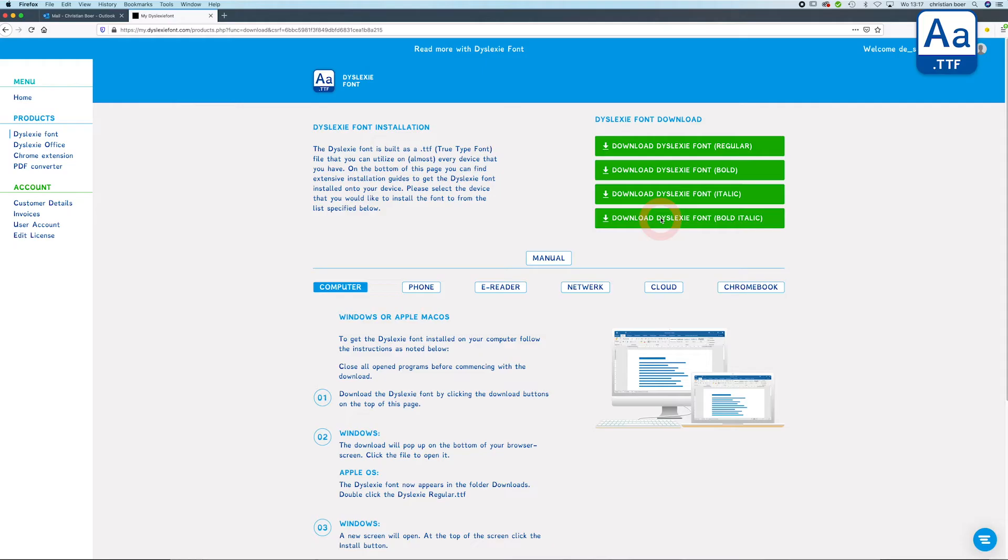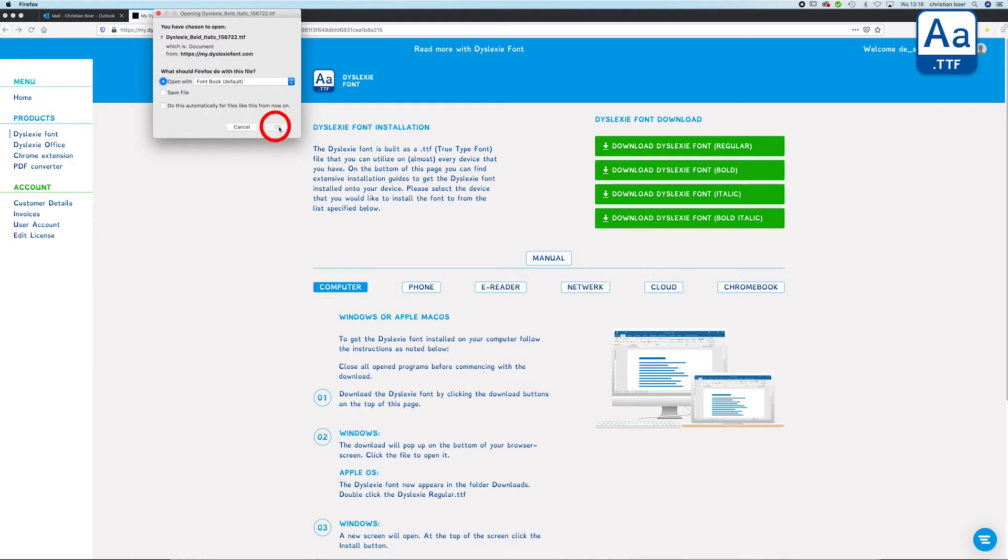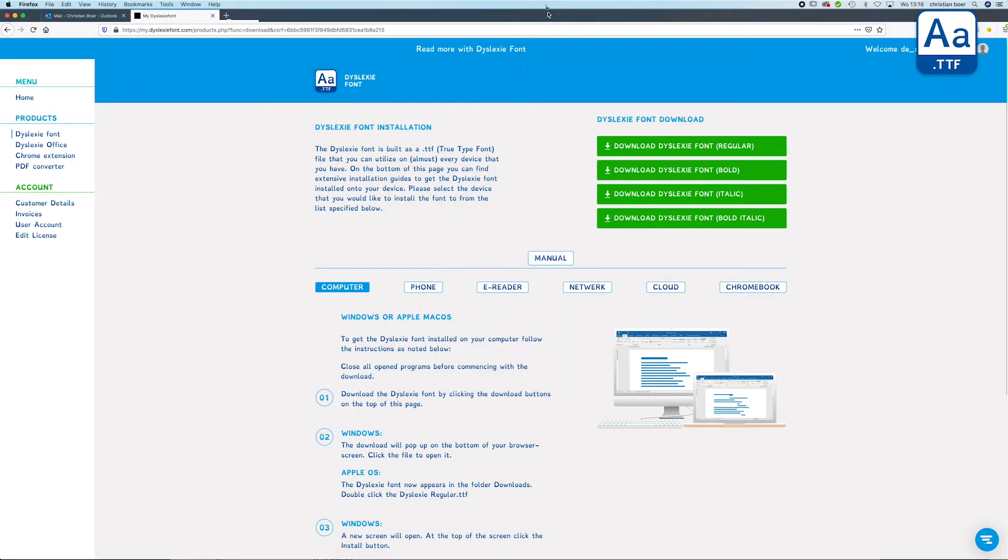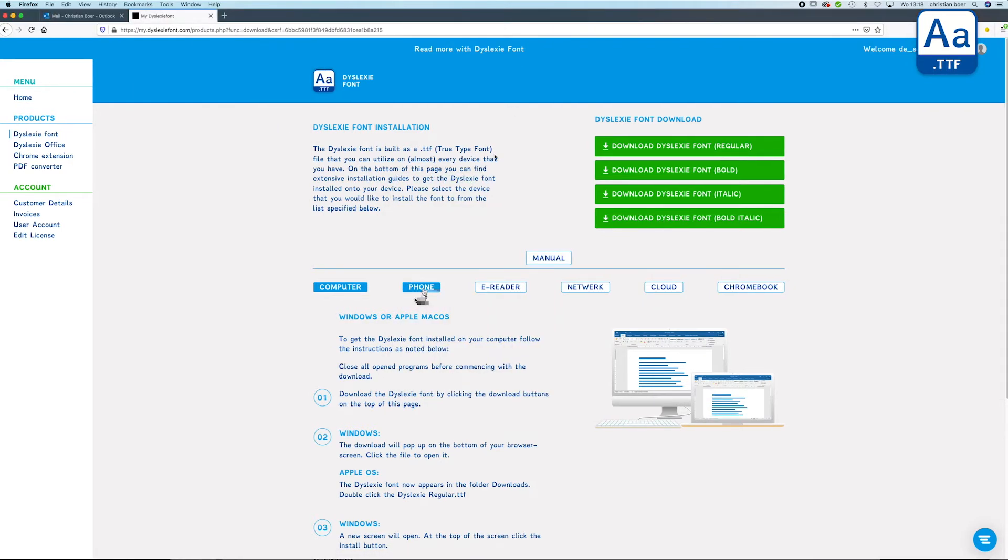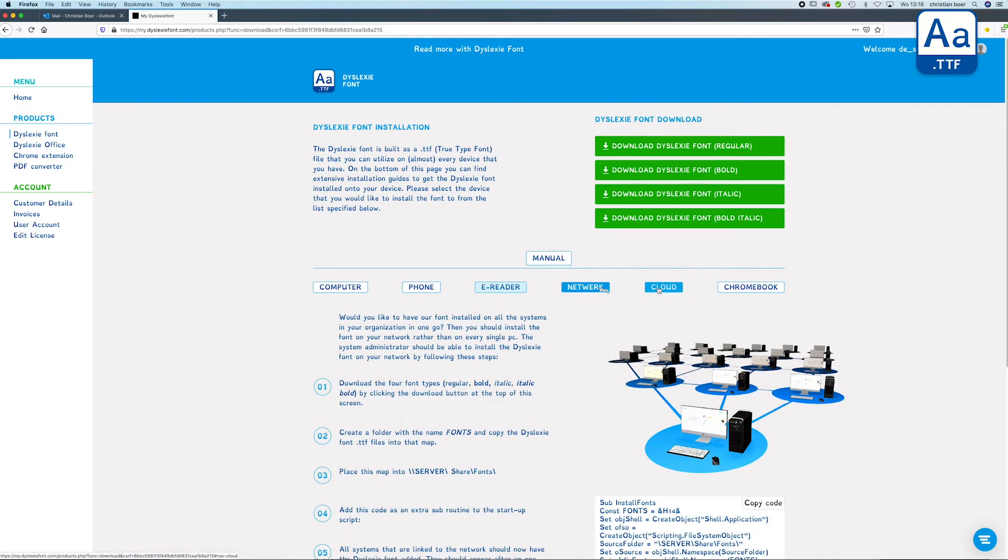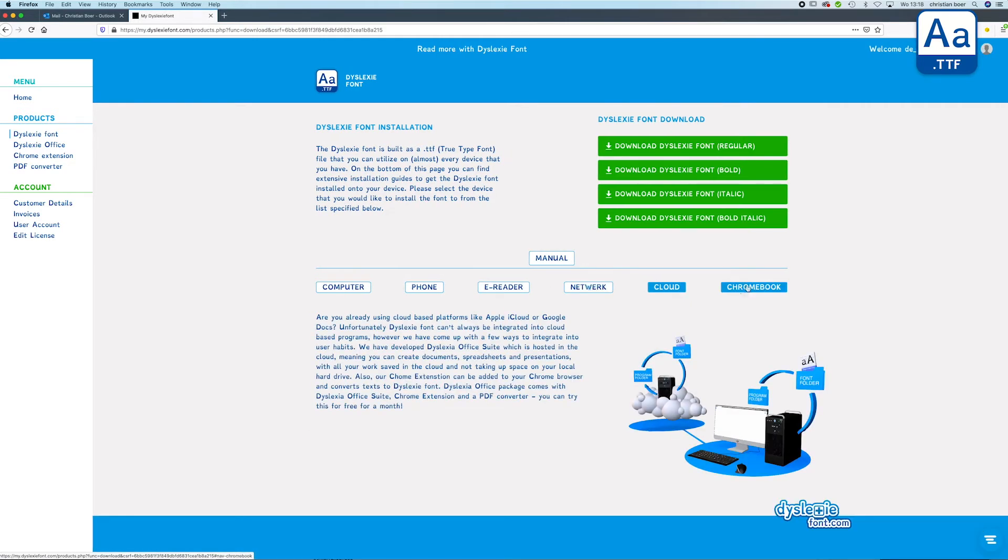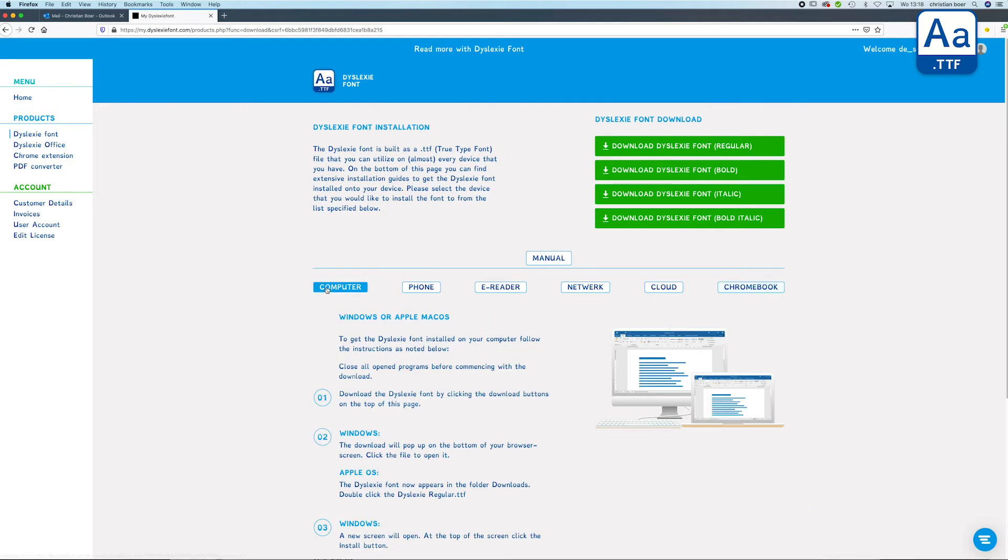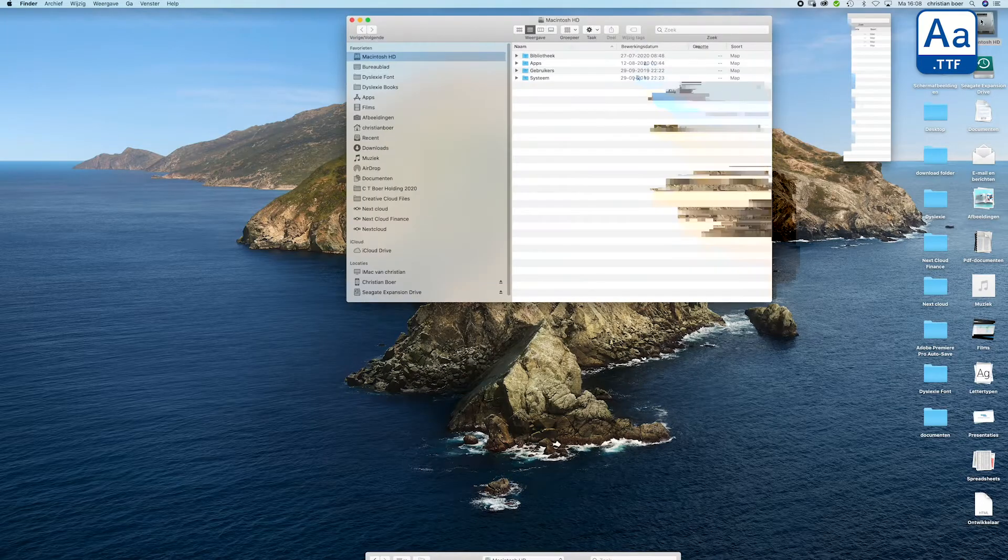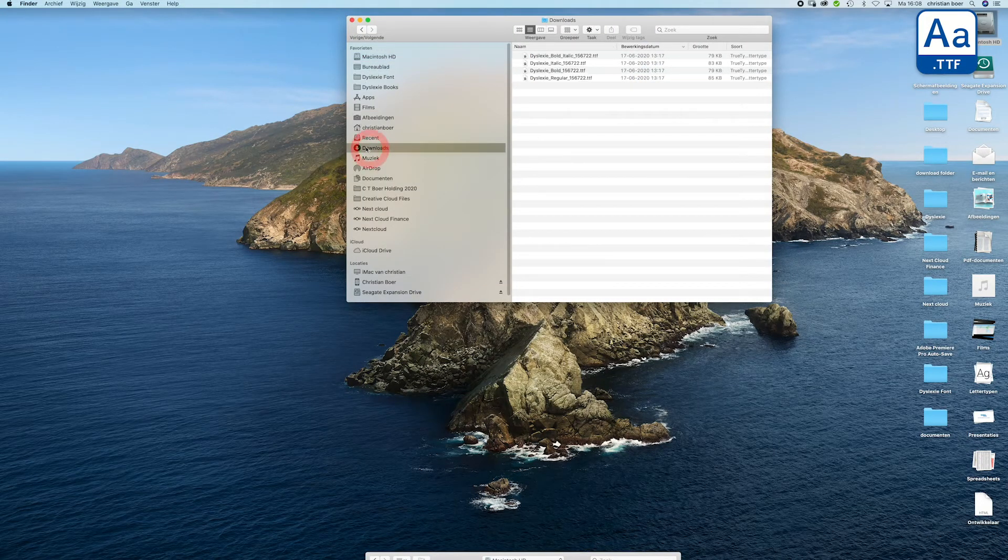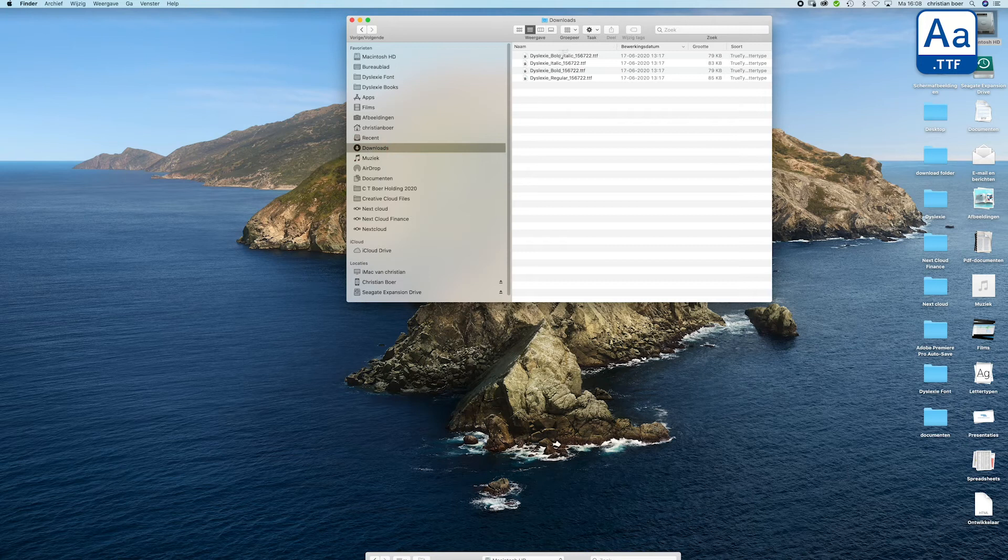Instructions show how to install the font on your computer, your phone, e-reading network, and Chromebook. Phone and Chromebook installation doesn't work, so we're just going to show you the computer installation. Go to the download folder where the fonts are downloaded.